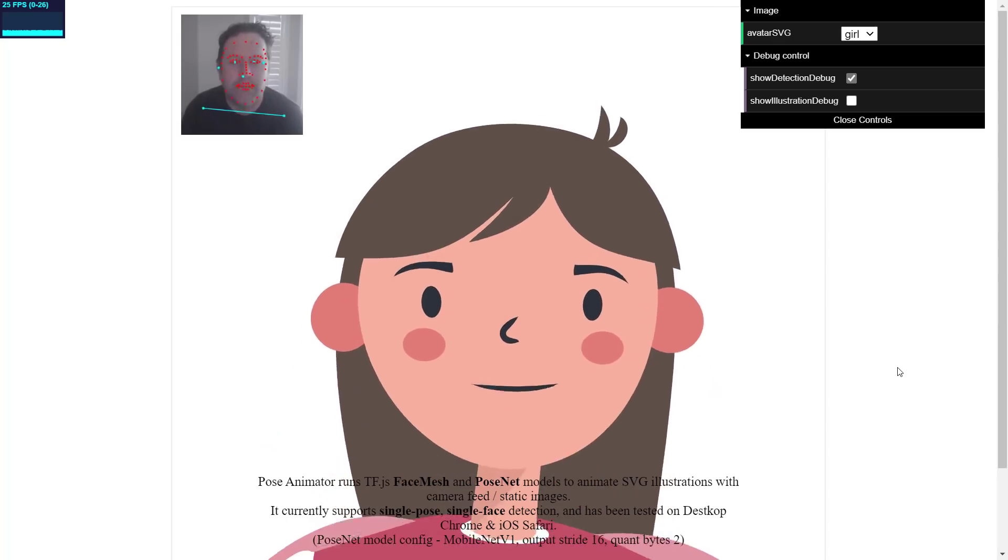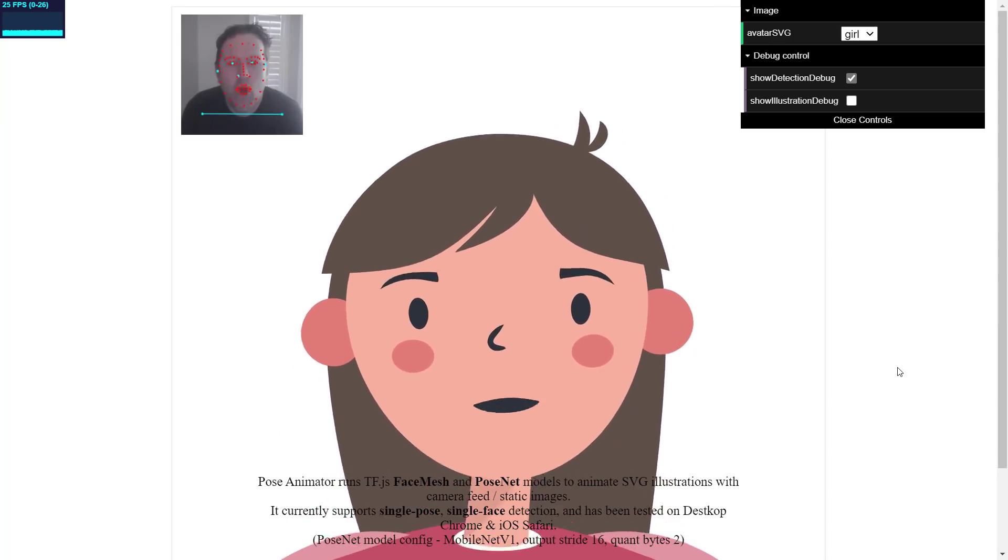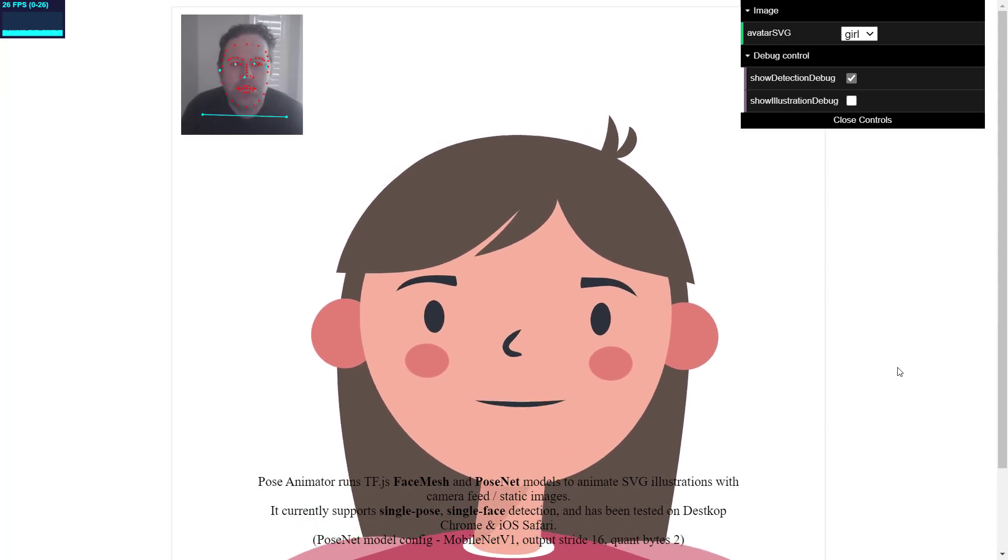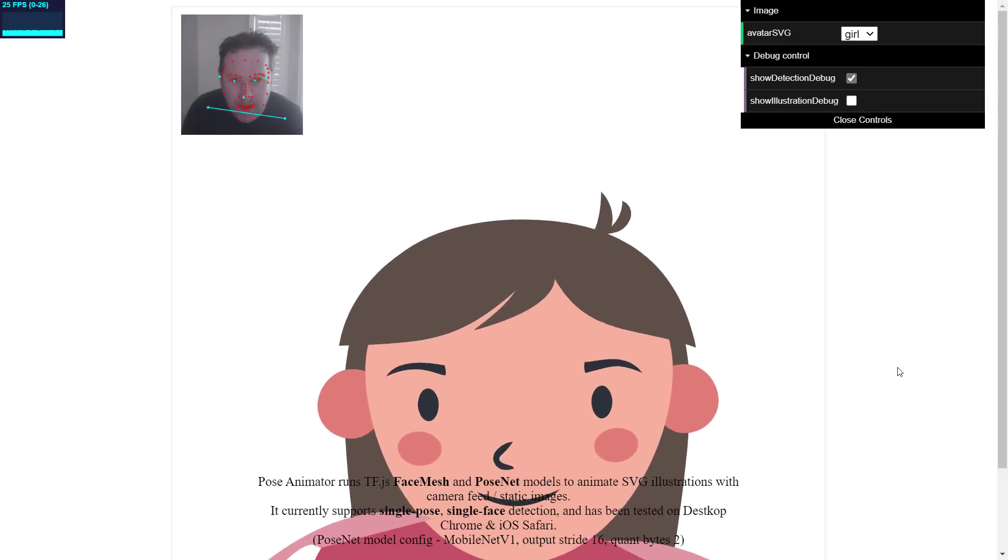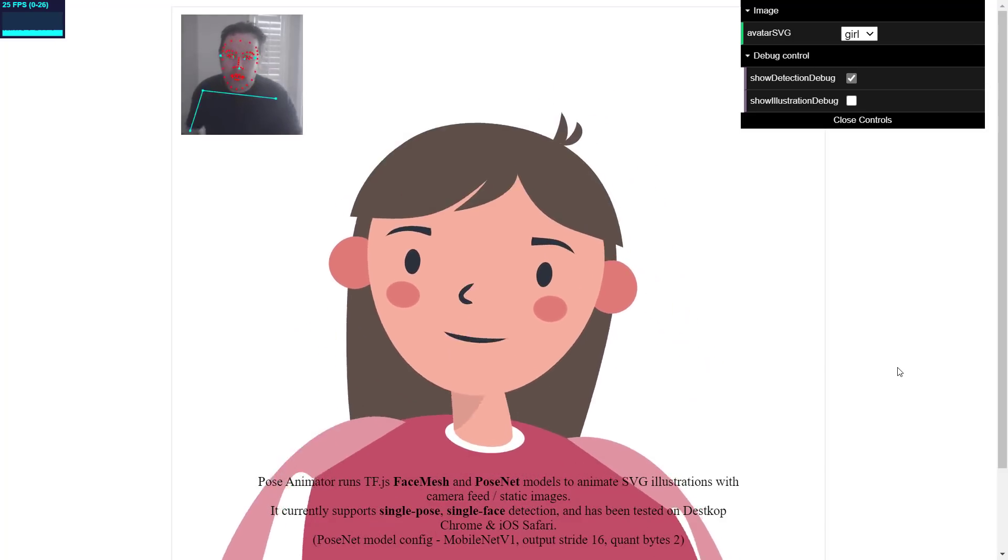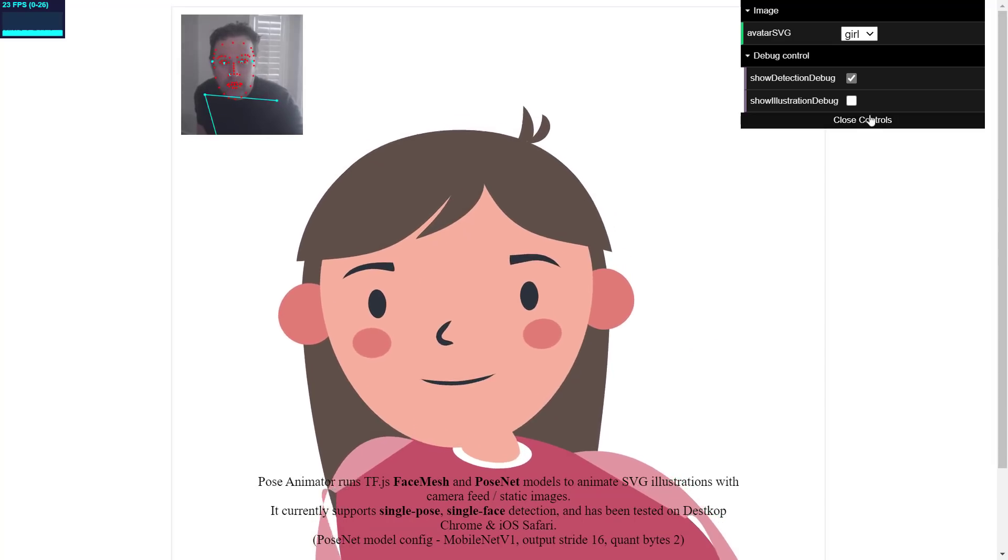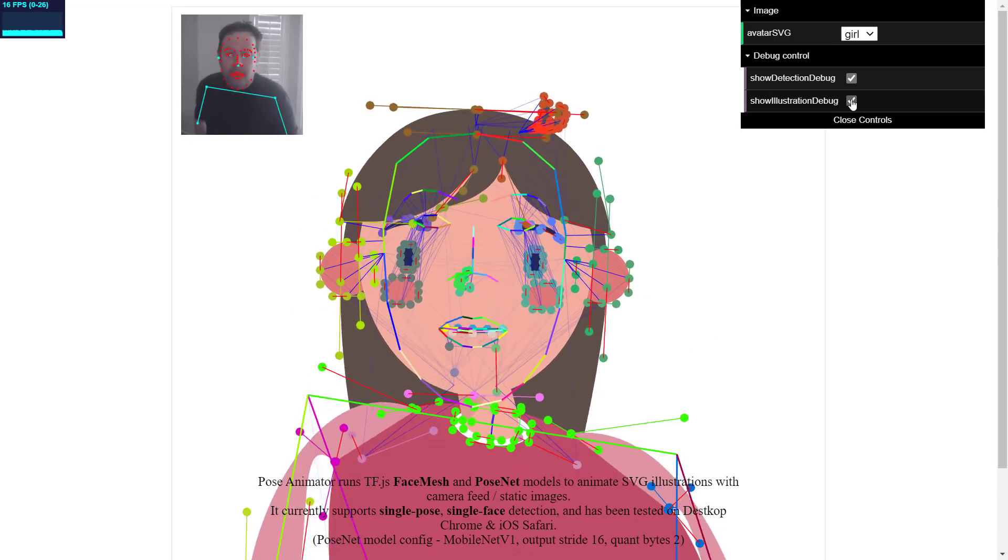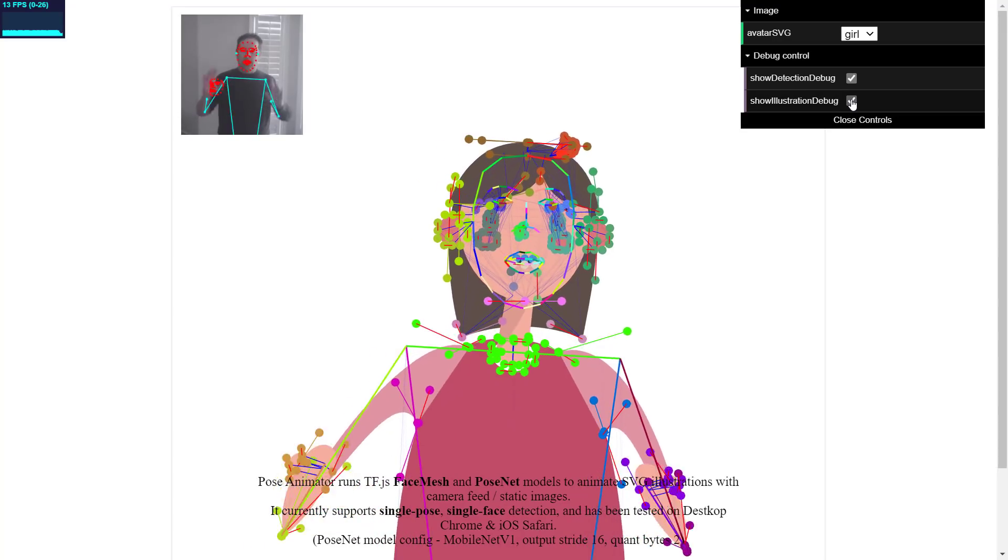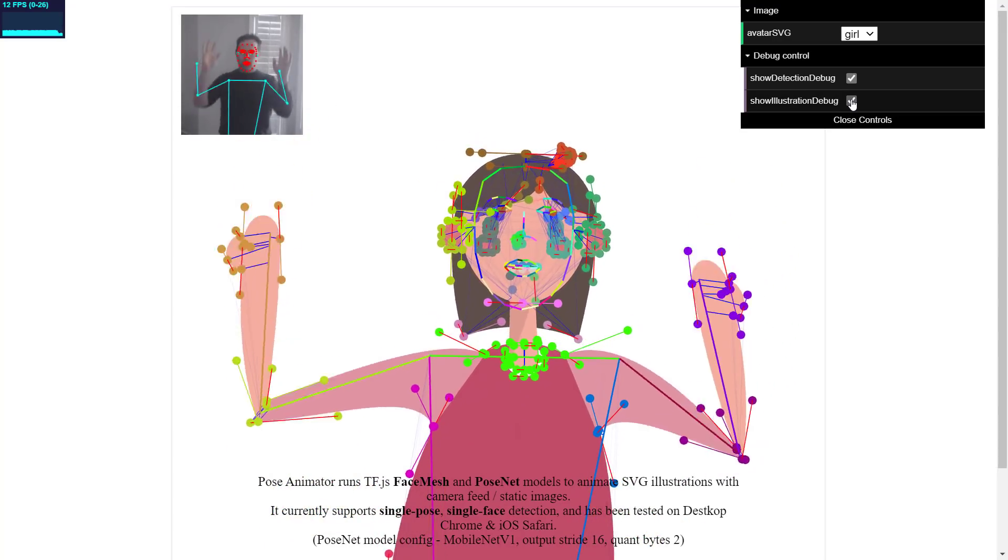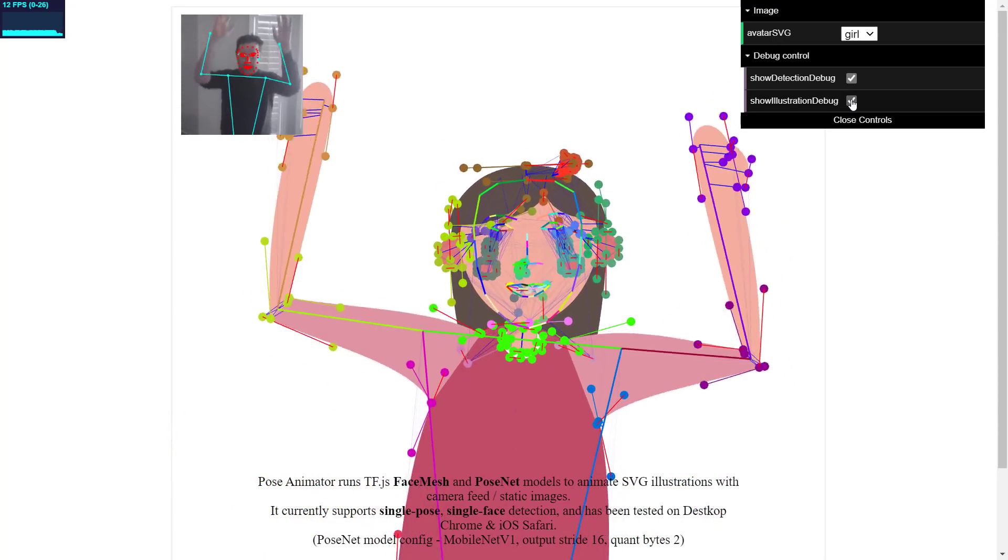Now she lags a bit but if I do exaggerated motions it picks them up and that's kind of essentially what we're looking at here today. We've also got the ability to show a little bit more detail. This is the control rig that is driving from my motions her actions. Very kind of cool in that regard.